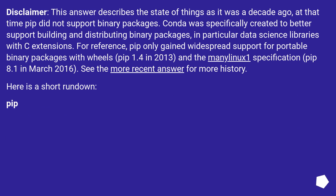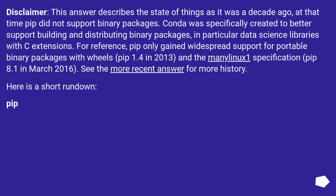Disclaimer: this answer describes the state of things as it was a decade ago. At that time pip did not support binary packages. Conda was specifically created to better support building and distributing binary packages, in particular data science libraries with C extensions. For reference, pip only gained widespread support for portable binary packages with wheels in pip 1.4 in 2013, and the manylinux1 specification in pip 8.1 in March 2016.